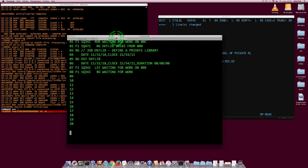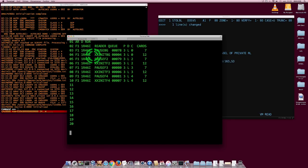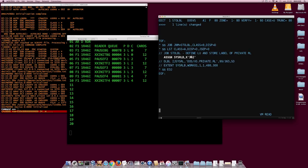If you look at the beginning when we do the IPL of DOS VS, we run these jobs starting with XX, and these jobs actually contain a lot of assignments so that all the logical units needed for normal operation of the system are already assigned. So we need to do that at the beginning of the session. Then we're going to store the labels. To store the label, we need to use the OPTION statement.